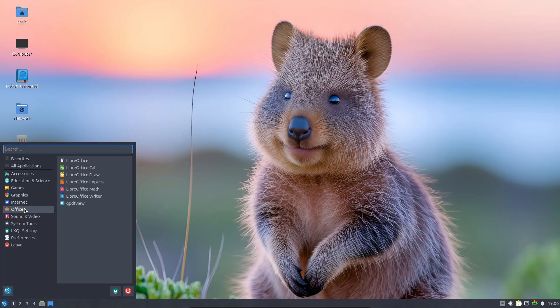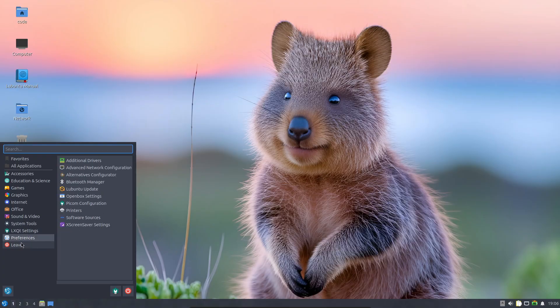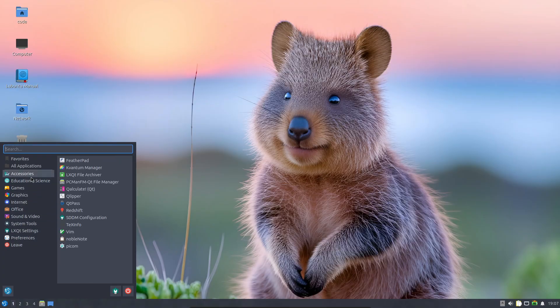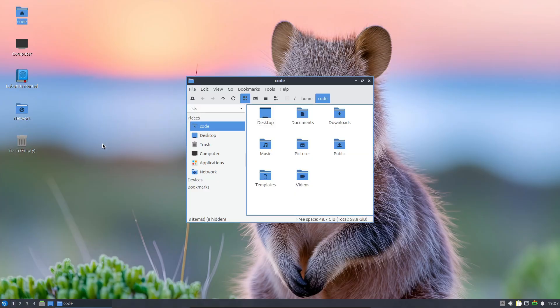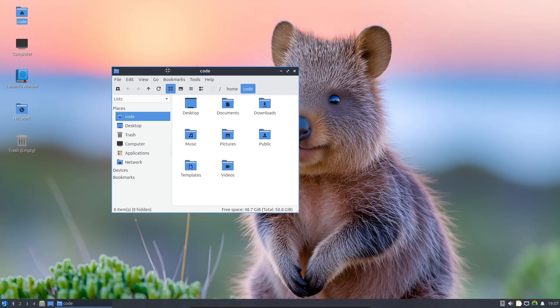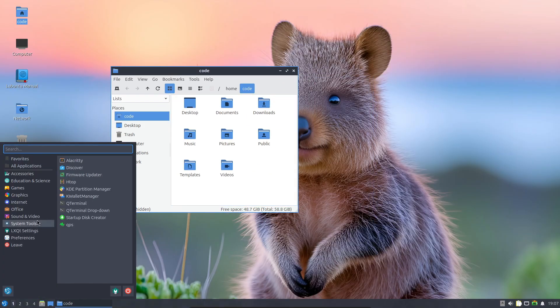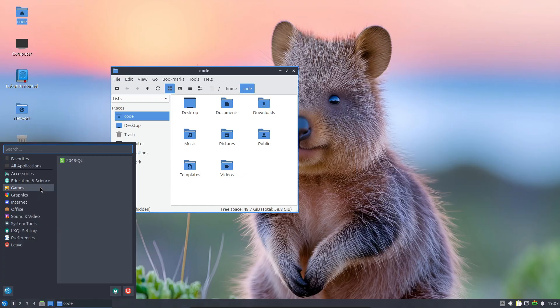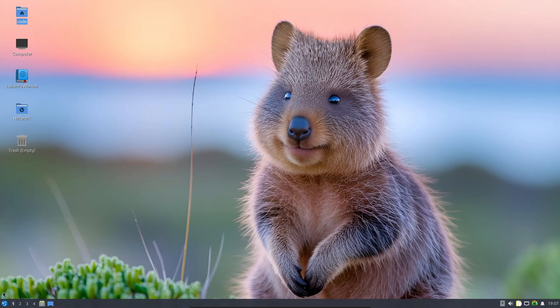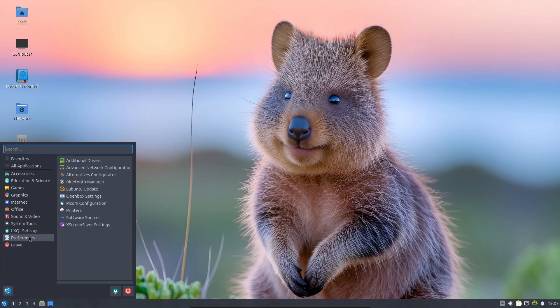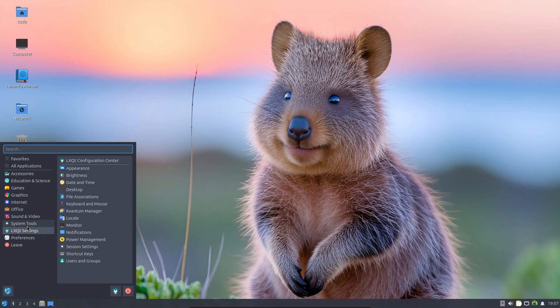You can grab the ISO from Lubuntu's official site or just follow their manual if you're upgrading directly. So what's new? Lubuntu 25.10 ships with LXQt 2.2, the latest version of the lightweight desktop environment. It's smooth, polished, and just feels a bit more responsive than before.